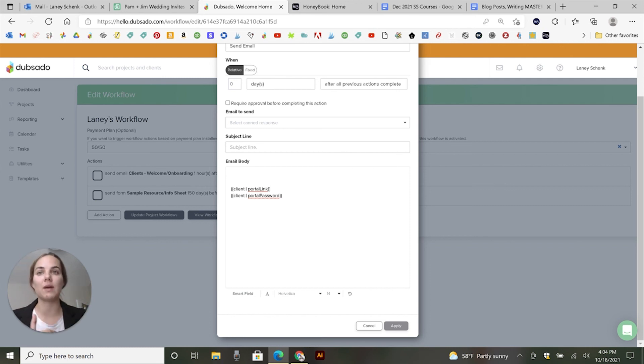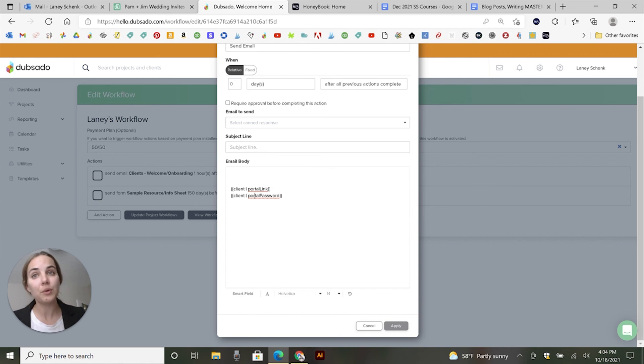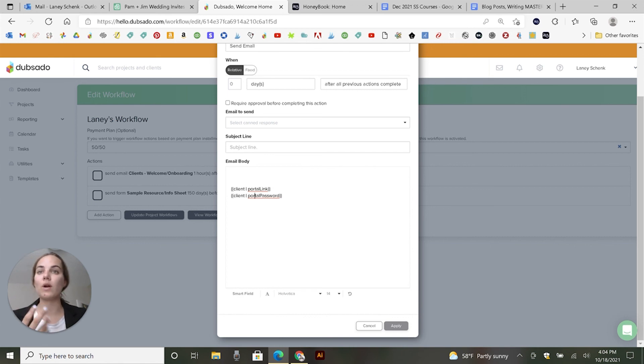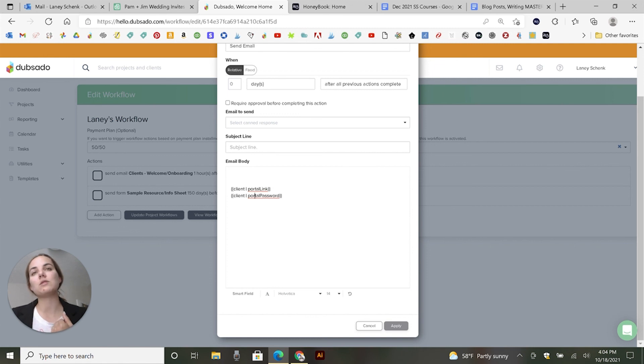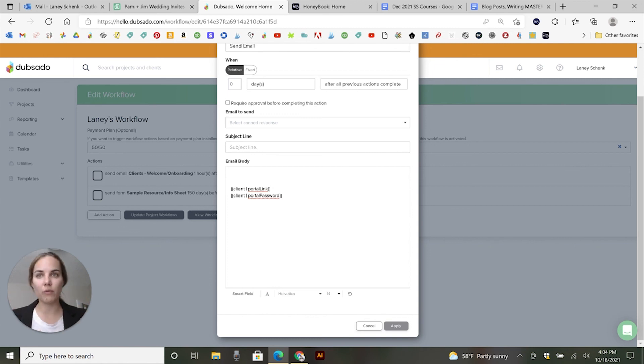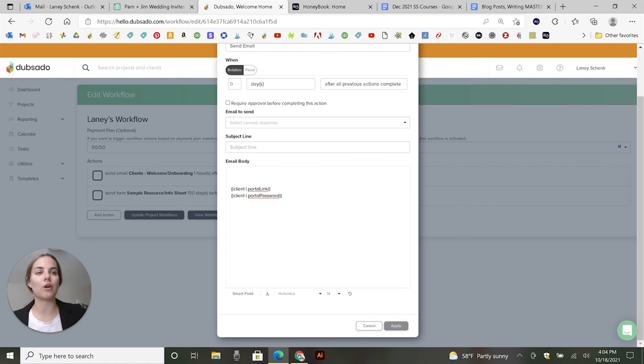So an onboarding email is a great place to include the information about the portal. So they always have that. They know where to go. They can go and bookmark it. And then that's where they'll be able to find their invoices, contracts, all the forms that they need to fill out, any proofs that you sent them, et cetera.